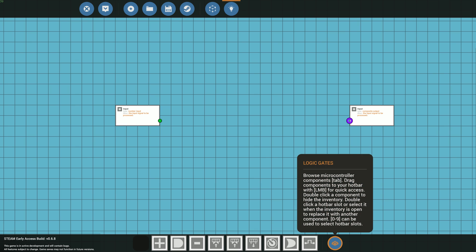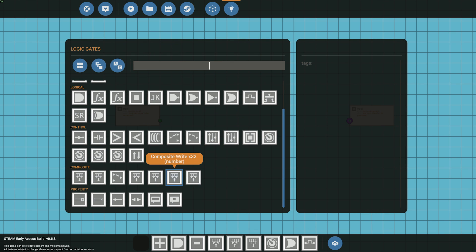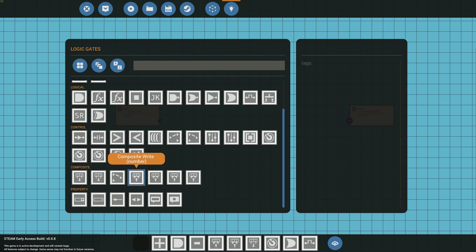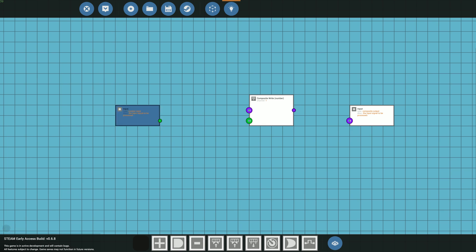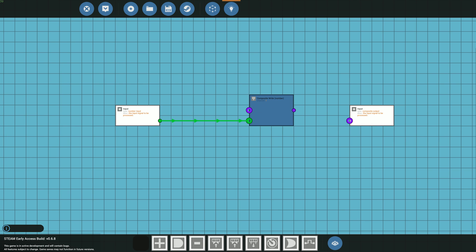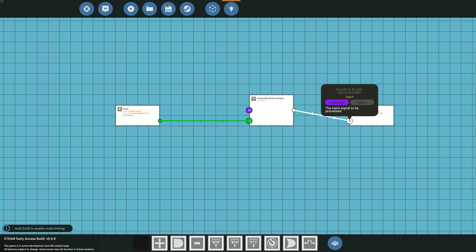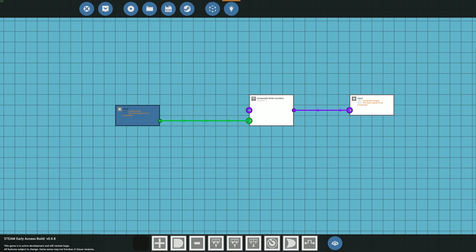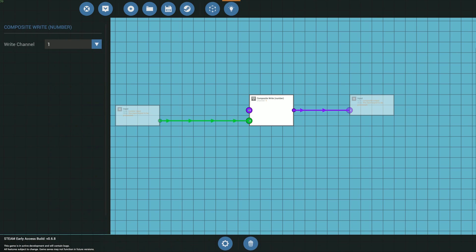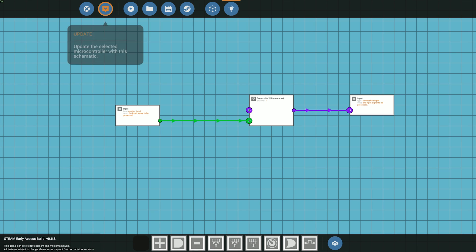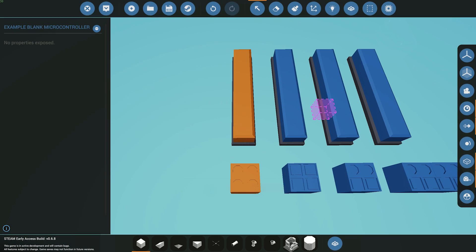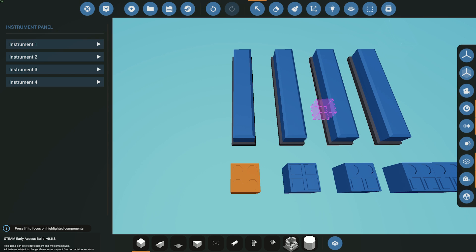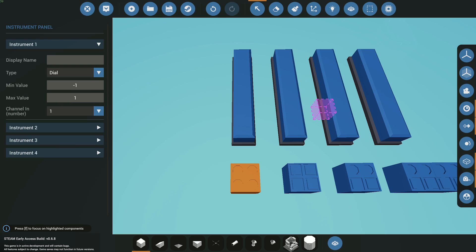We have the input and the output — pretty simple. We need to convert this number into an actual composite signal. To do that you have two options: you can use your 32-write or your regular write. Make sure you select number because that's what we're sending through. Drop it down, send it through to the writer, write it to the input and get it connected — it's currently doing channel one. Make sure you update and save it, then come over to your panel, choose the dial you want and set the channel to one.